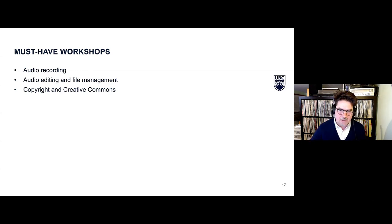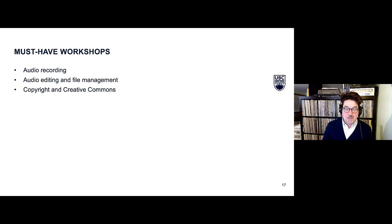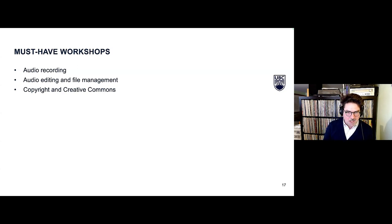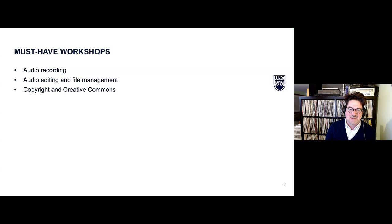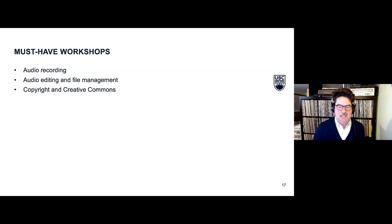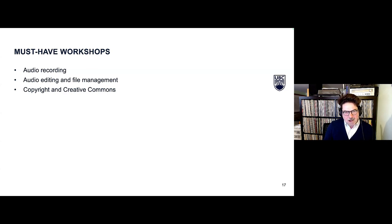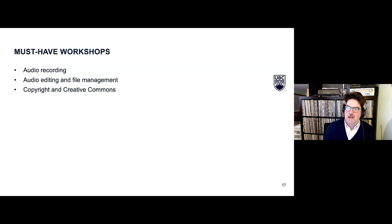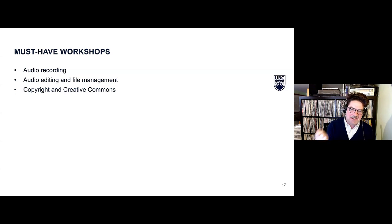If students are going to interview someone, they really need help — don't just put the phone in the middle of the table, don't go to a coffee shop to record, here's how to record over Zoom. These things make it much easier for you as the person who has to listen and grade them, and make sure students are a bit more proud of their work. Most students have smartphones that can do a really good job of recording.